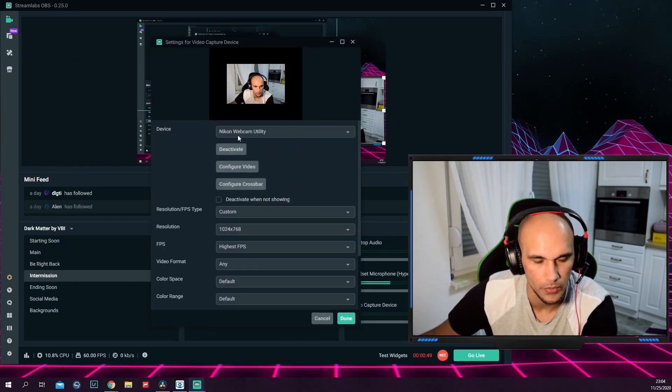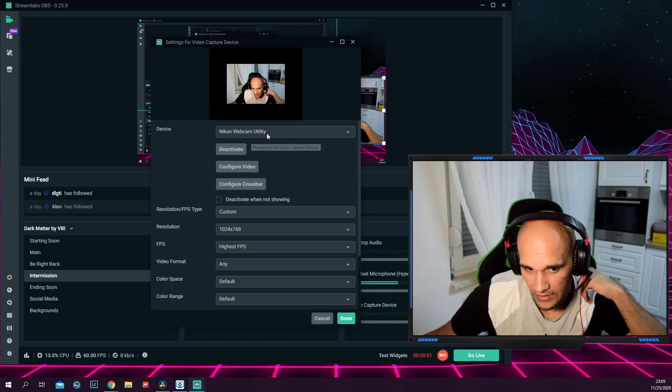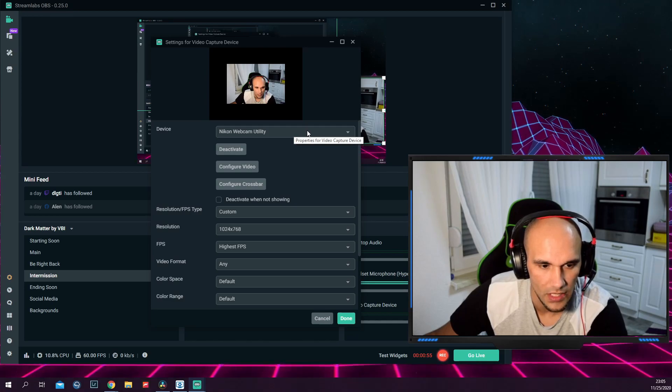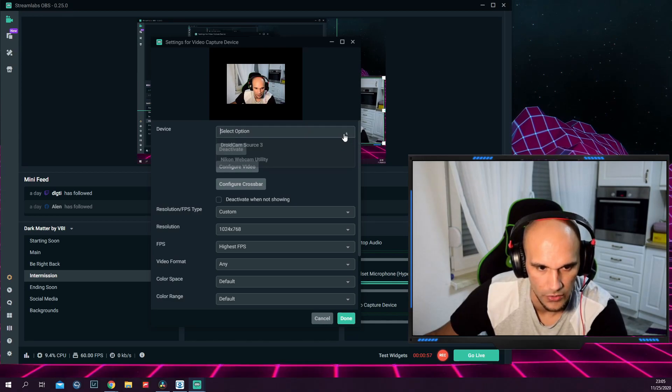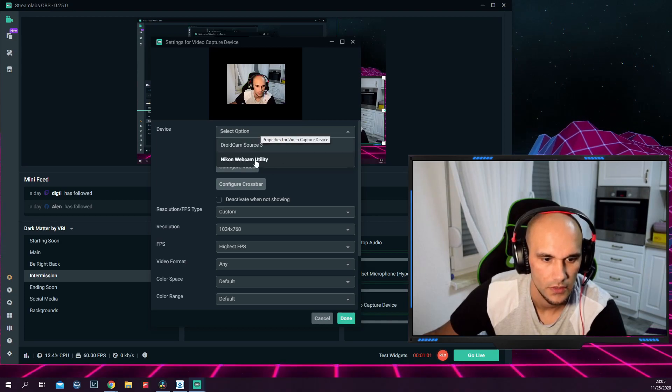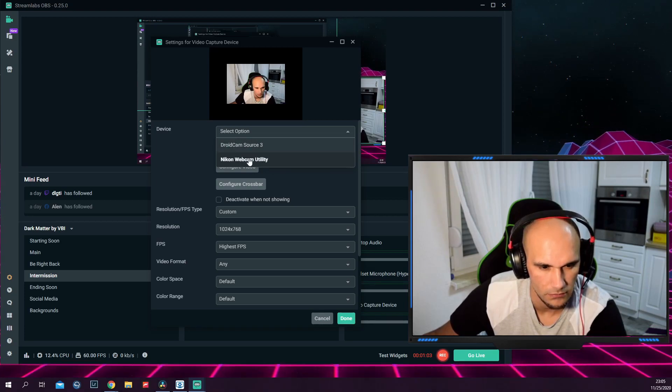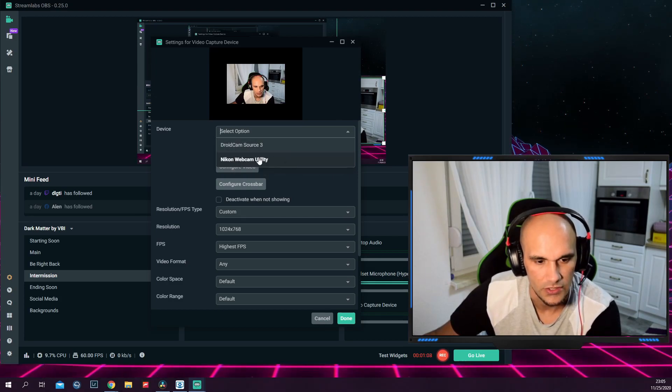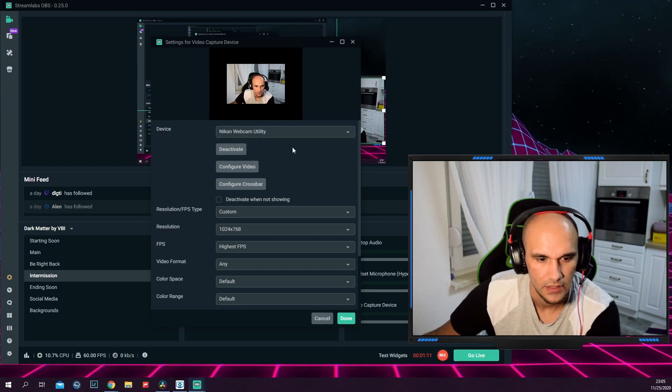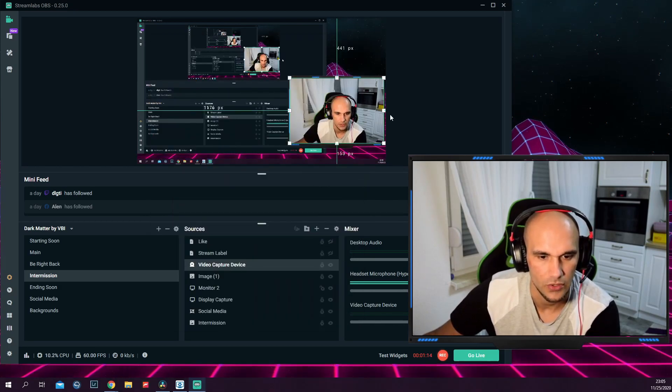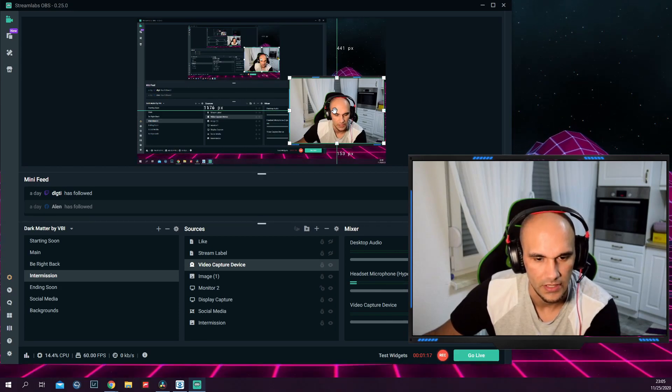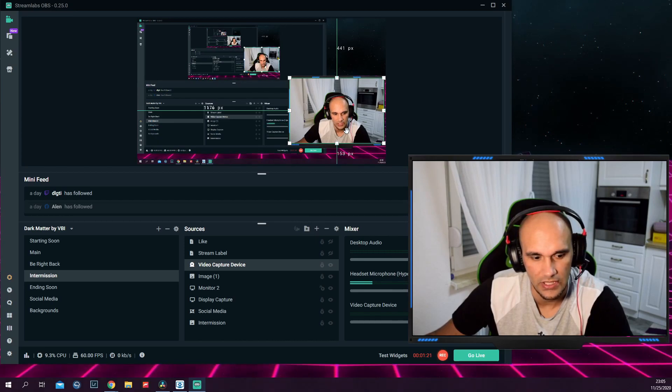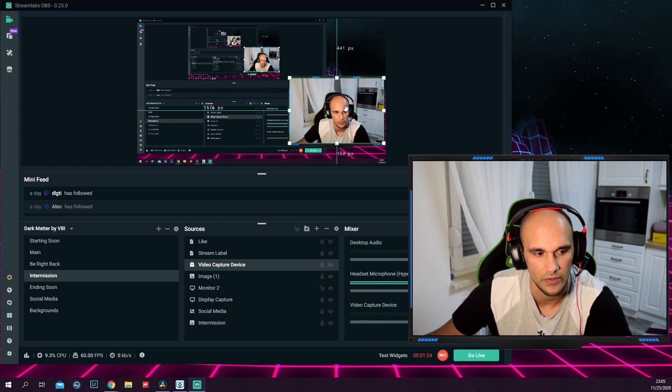A menu would pop up after that like this. Under device, there is a drop-down menu. After you click on it, you will have a new source to choose from, which is the Nikon Webcam Utility. So you would just basically have to click on that and click on done. And your video should be up on the screen. That's basically the same with any software that you would use the webcam for.